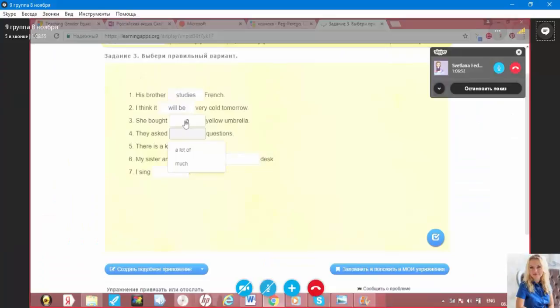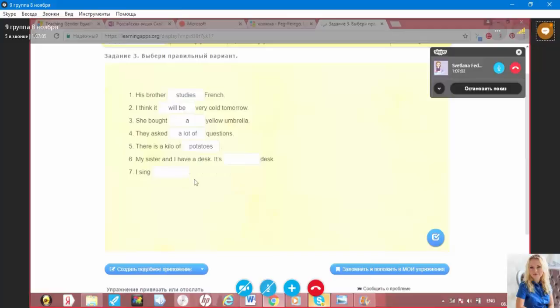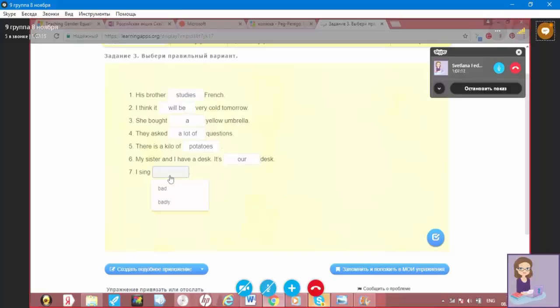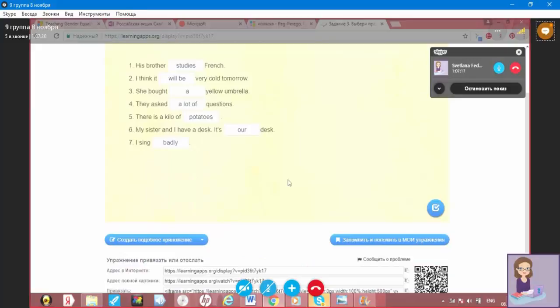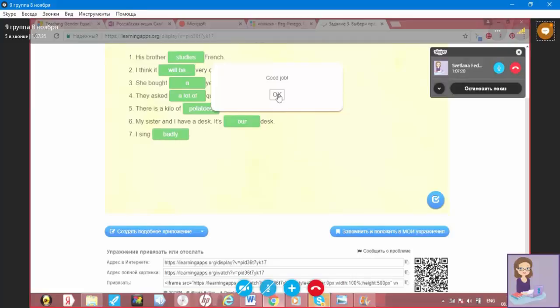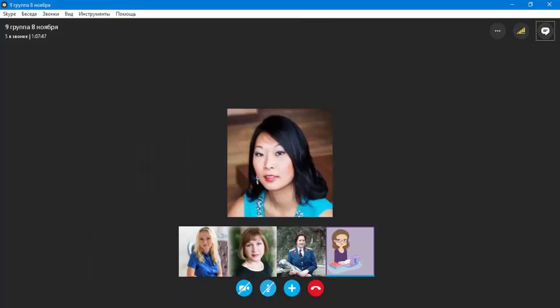So, his brother studies French. I think it will be very cold tomorrow. So, she bought a yellow umbrella. They asked a lot of questions. There is a kilo of potatoes. My sister and I have a desk. It's her desk. It's our desk. Oh, excellent. I sing badly. Badly. Excellent work. Check your answers. Oh, good job. Thank you very much.